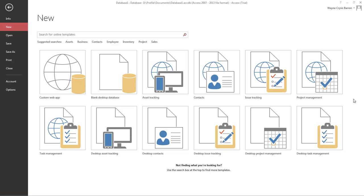We're going to do several different lessons and in this lesson we're going to start out by creating our database, making some tables and adding some columns to our table. So let's get started.